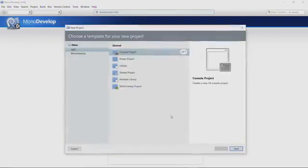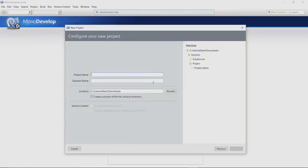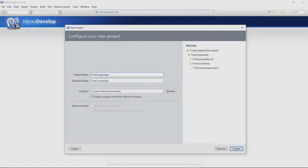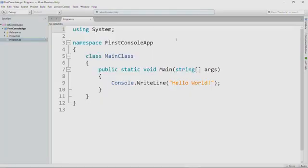We are building a console app or console application, and in MonoDevelop, that's called a console project. So make sure that's selected and then click the Next button down here on the right. And now we select our project name, and I'll call mine first console app. And click Create. And so it creates this template for a console app. And we'll go through the pieces here as we go along.